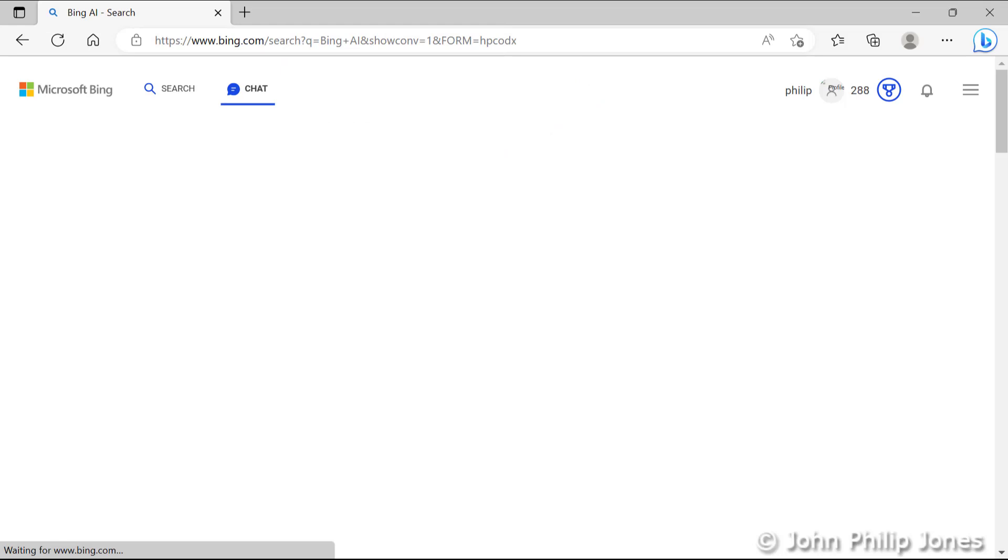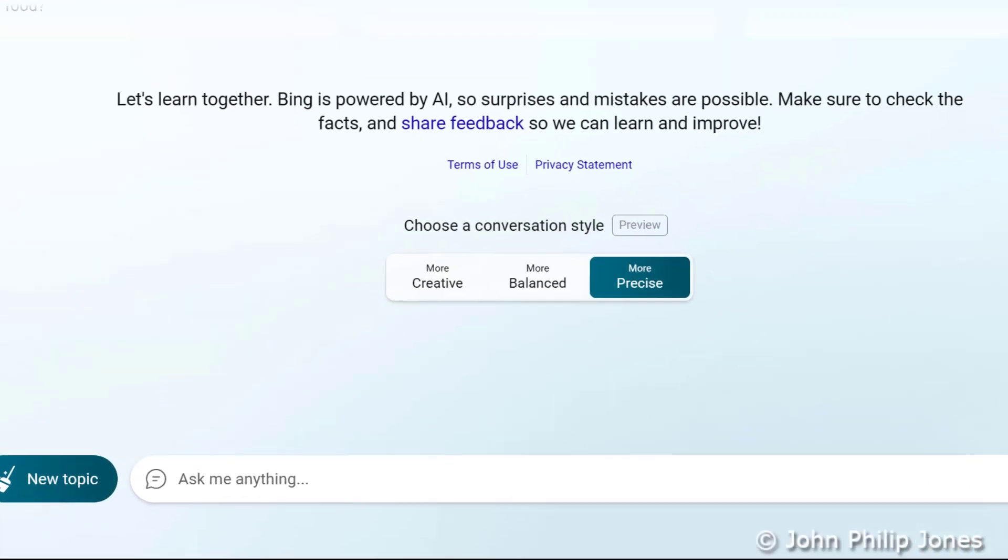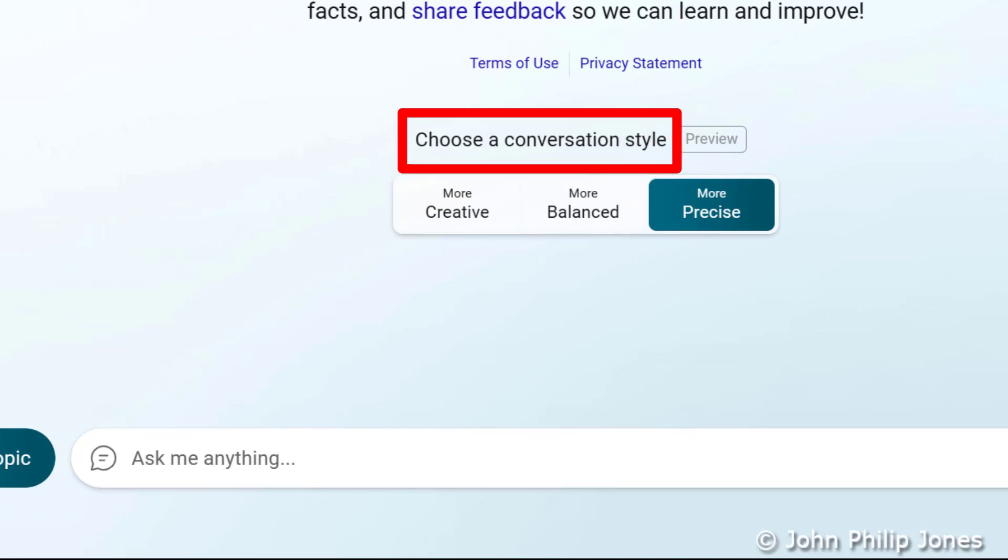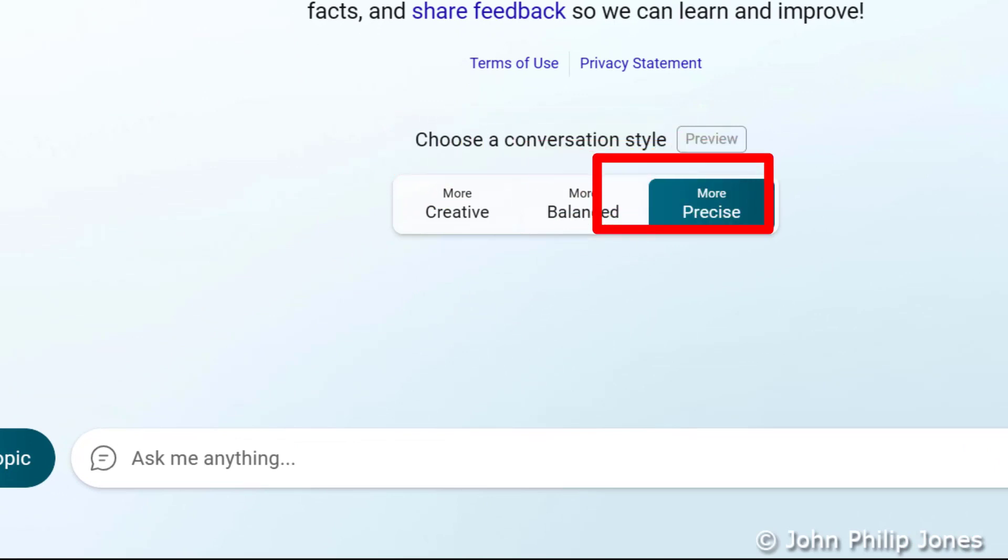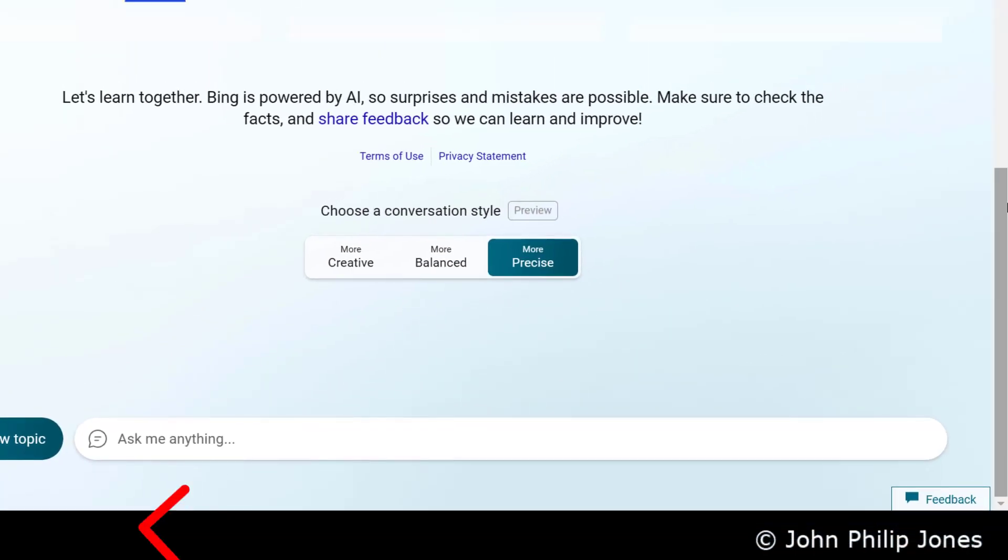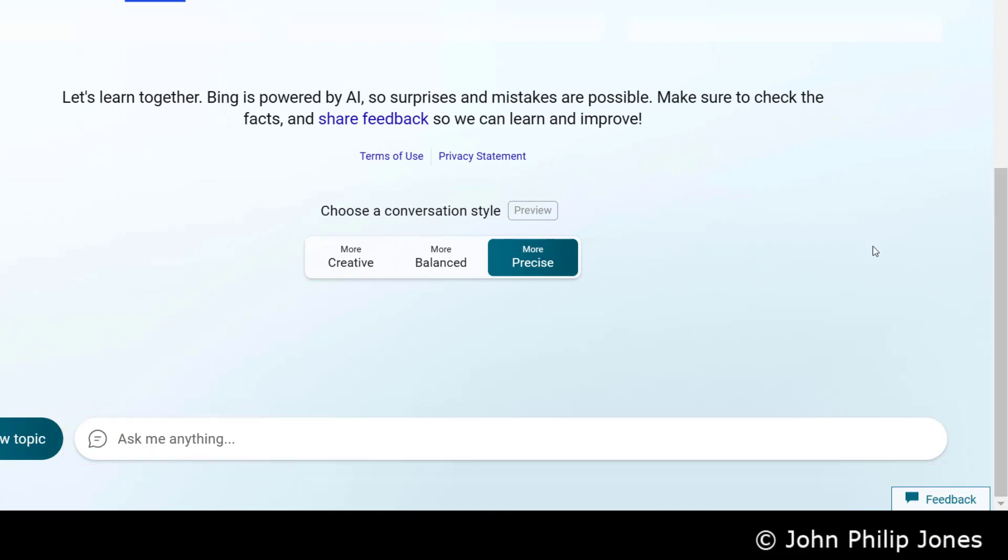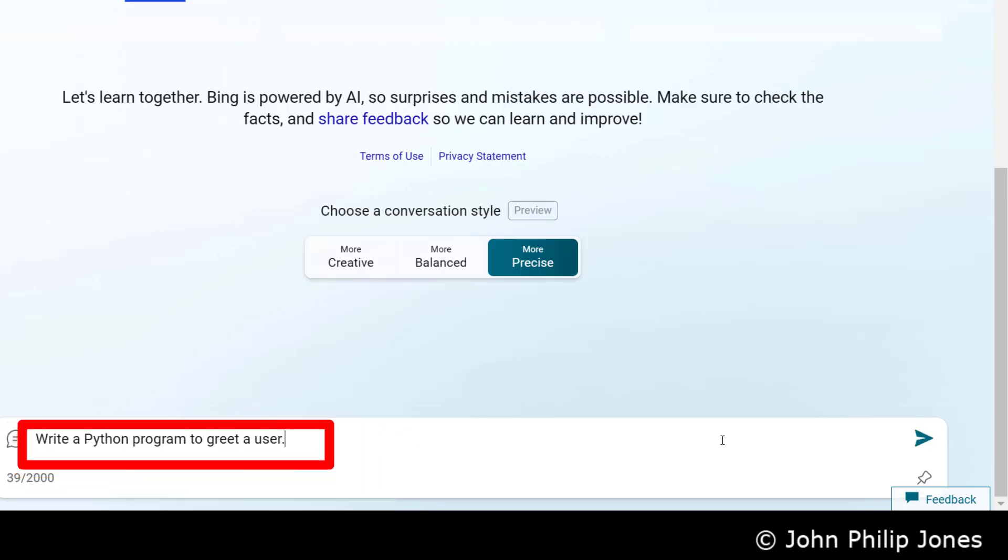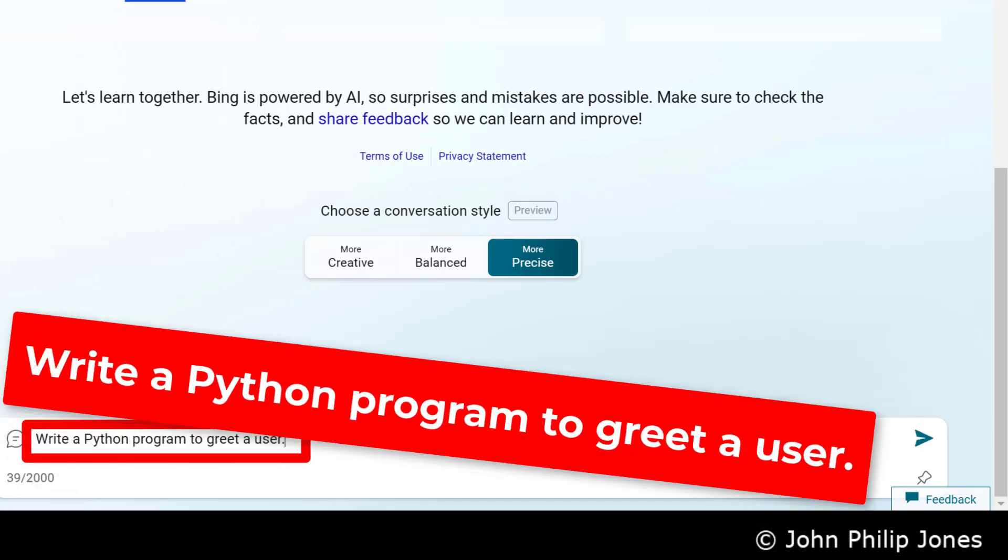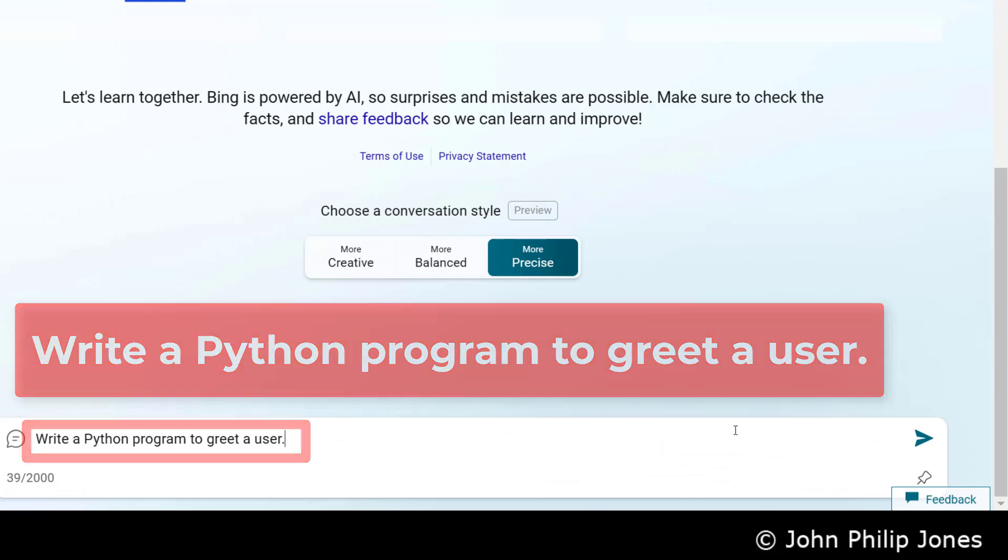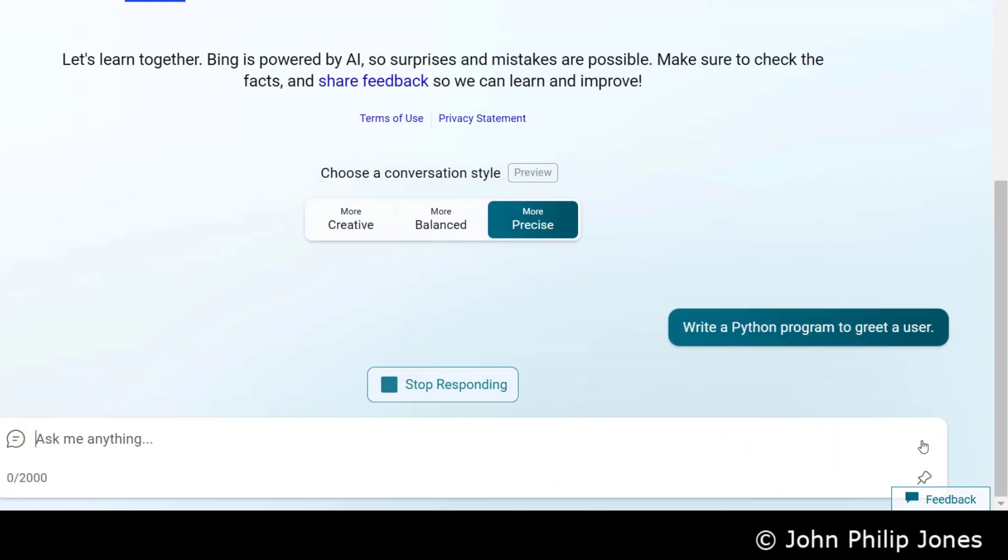And you will then be presented with the following screen. You can choose a conversational style, and you can see that I have chosen More Precise. And into here, I am going to enter something I've already prepared. So I'm going to paste it in, and it is write a Python program to greet a user. And then you click on this arrowhead, and you wait.